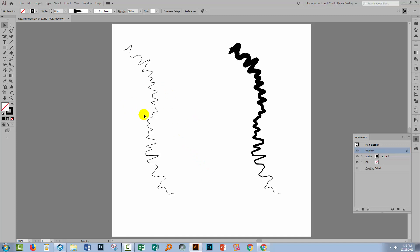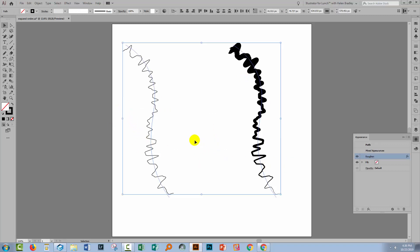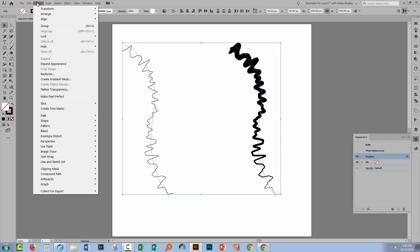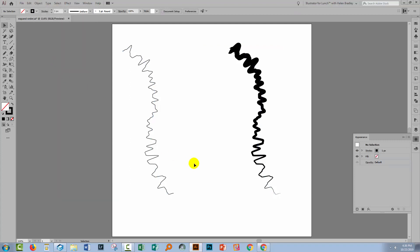Now we're going to take these two lines, which are identical except for the fact that this one has a width profile applied to it, and we're going to expand the appearance. So with both lines selected, I'll choose Object and then Expand Appearance.